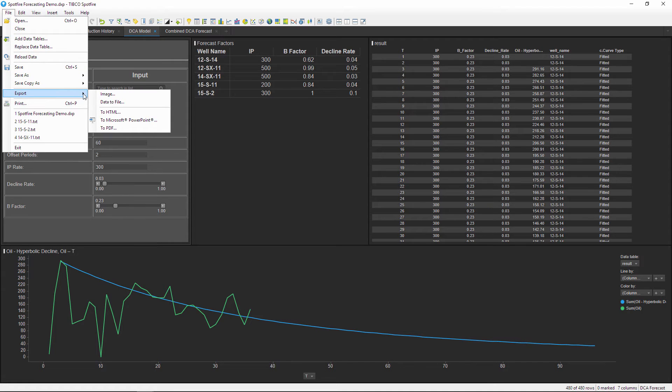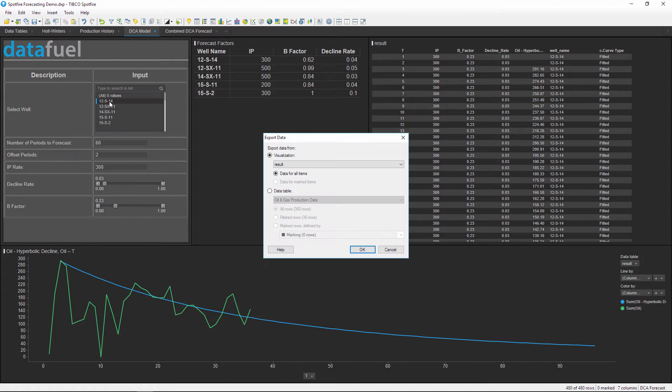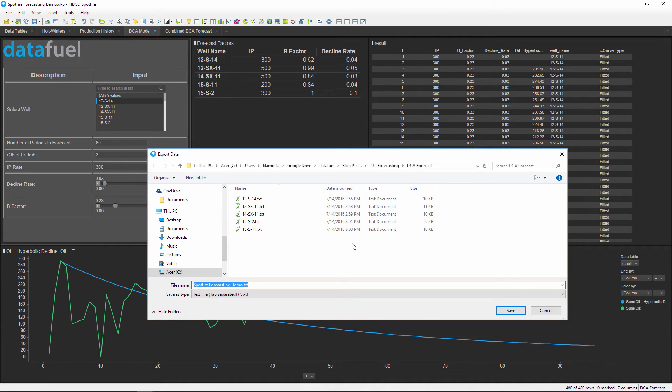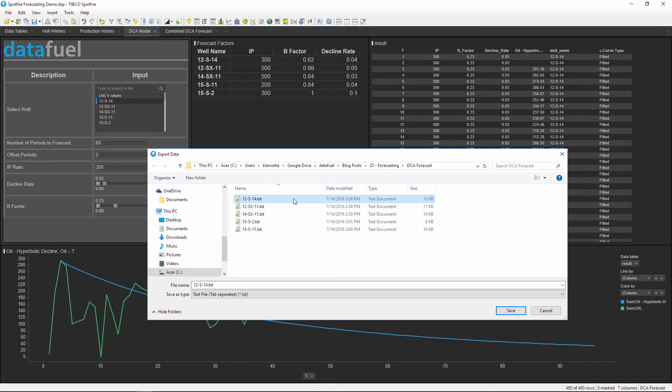Now I've already done this forecast once, so I have the option to overwrite that previous forecast or save it as a new file name. This might be helpful if you want to do multiple versions or multiple forecasts for a particular well - we can just save different file names so we keep the old ones.